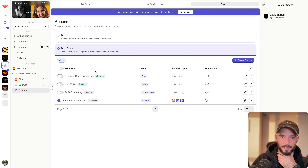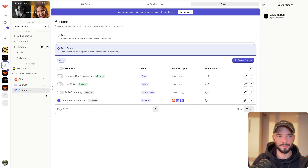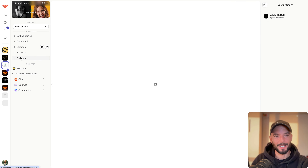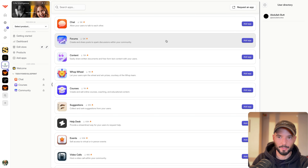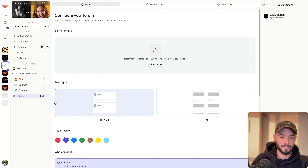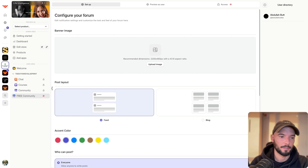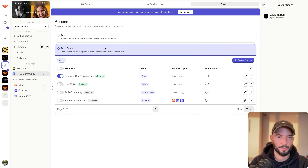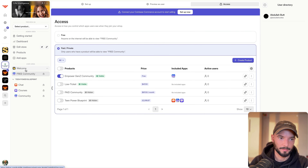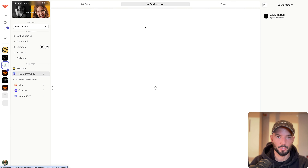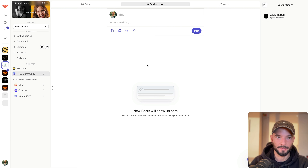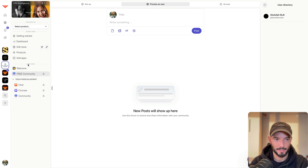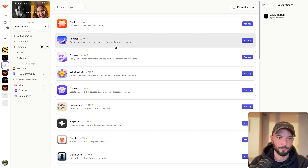This shouldn't mix free and paid — we want to keep the communities separate. So to create a forum for the free community, we add a Forum app, rename it 'Free Community,' drag it into position, and set access to people who have the Empower Gen Z community. Now everybody who joins the free community can access this community. They have the welcome page, they can join the paid community, and they can access the free community forum.